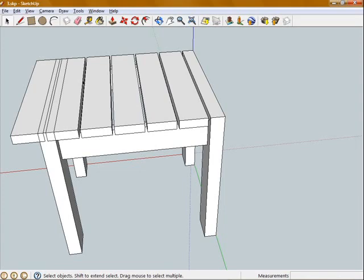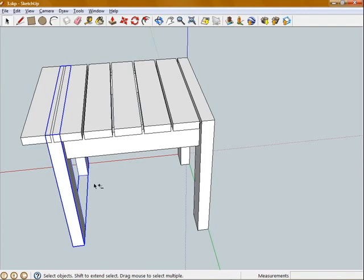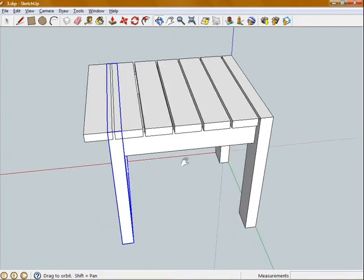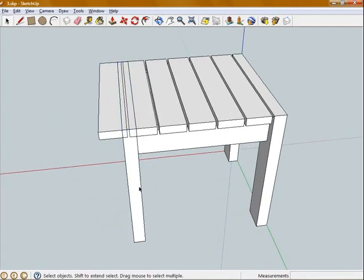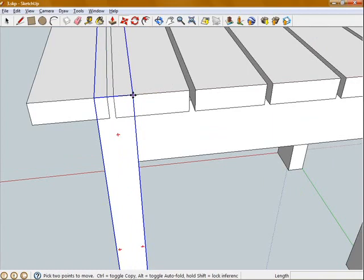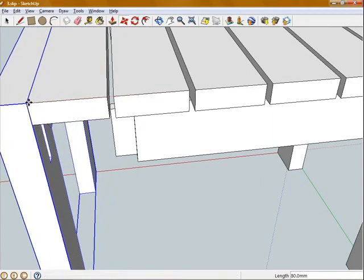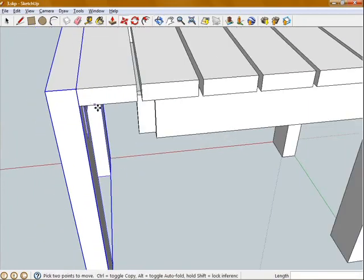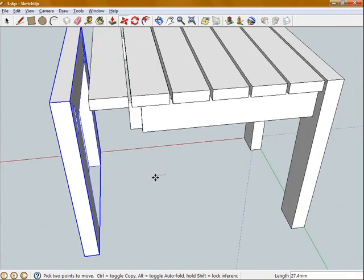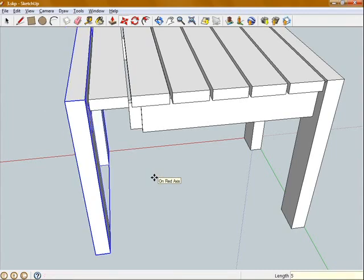Now as you can see that hasn't really worked out that well for me. So I'm going to have to adjust the length of these cross rails and move this end frame out a bit so I can fit the slats in. I'm just going to click on this end frame, move it, snap from that corner to that corner. Then move it again along the red axis, 5mm.